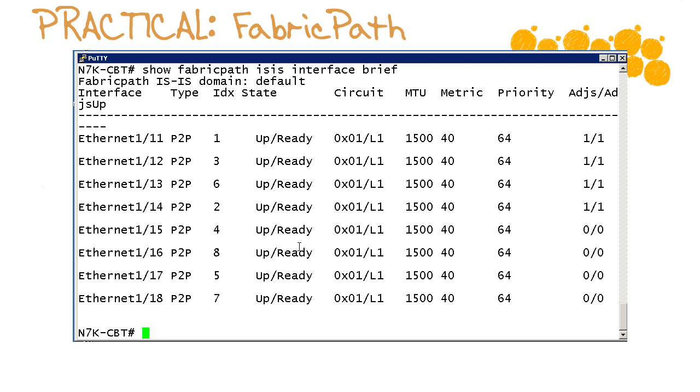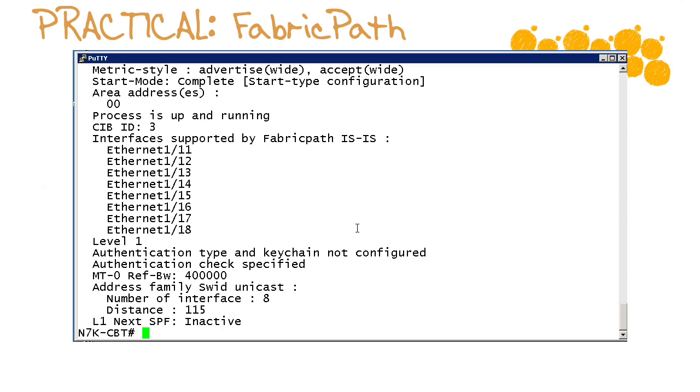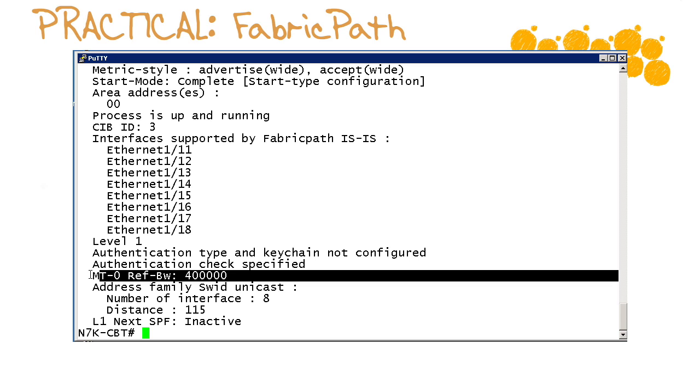And that's with show fabric path isis interface brief. So there we go, we can see those eight interfaces that we configured as fabric path. There's a show fabric path spell and counts isis and what's great about this is we not only see our fabric path interfaces but we can get details of the overall fabric path configuration.